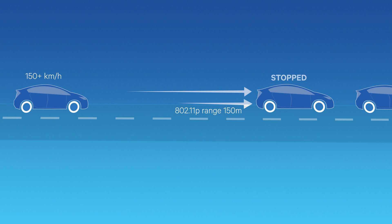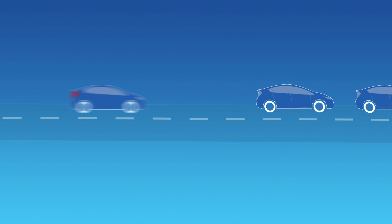With about twice the range of DSRC, cellular V2X can provide critical seconds of reaction time to avoid a potential accident.